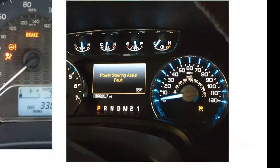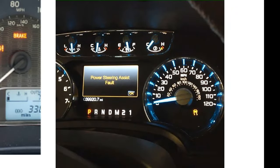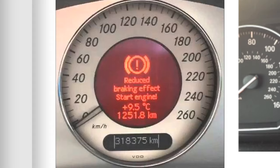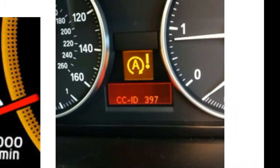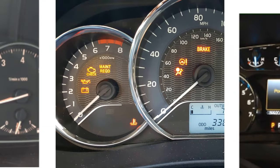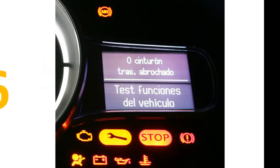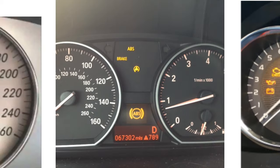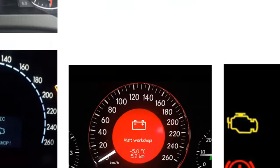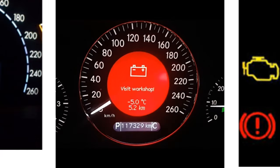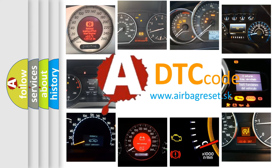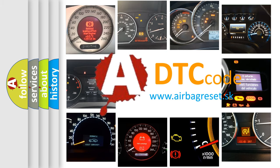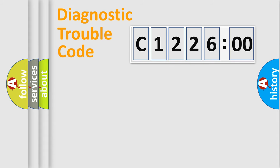Welcome to this video. Are you interested in why your vehicle diagnosis displays C122600? How is the error code interpreted by the vehicle? What does C122600 mean, or how to correct this fault? Today we will find answers to these questions together.